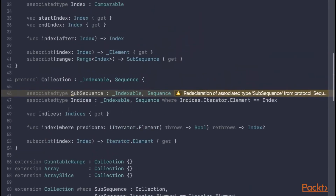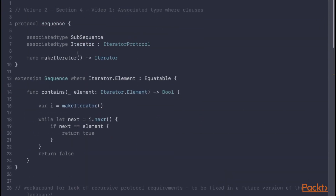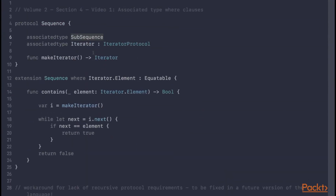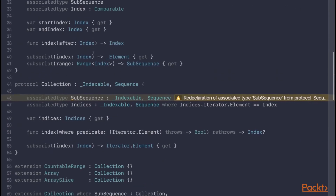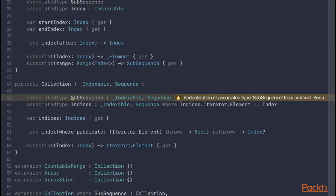With subsequence, things are a little bit more complicated. The associated type subsequence is actually originally defined in the sequence protocol, and it's used as the return type for various sequence methods such as prefix. In order to add additional constraints to the subsequence, collection had to redefine the associated type subsequence with the given constraints it needed. However, in Swift 4 this is no longer needed.